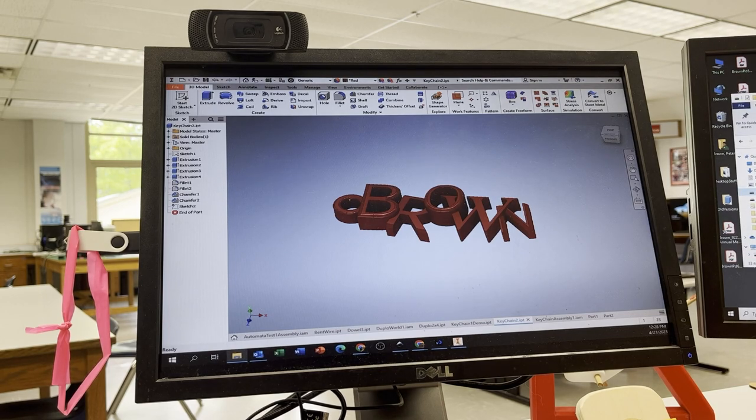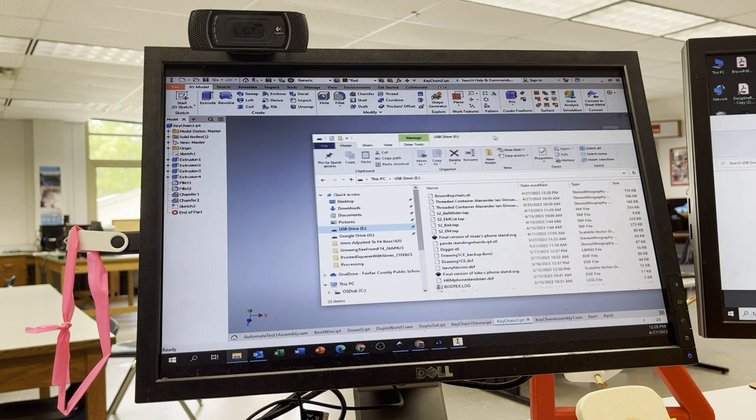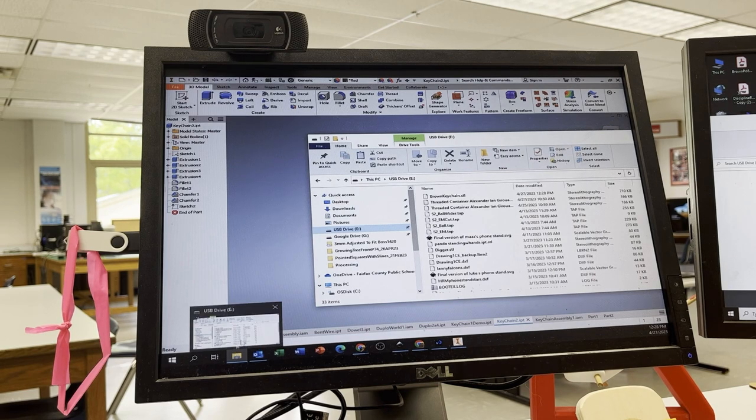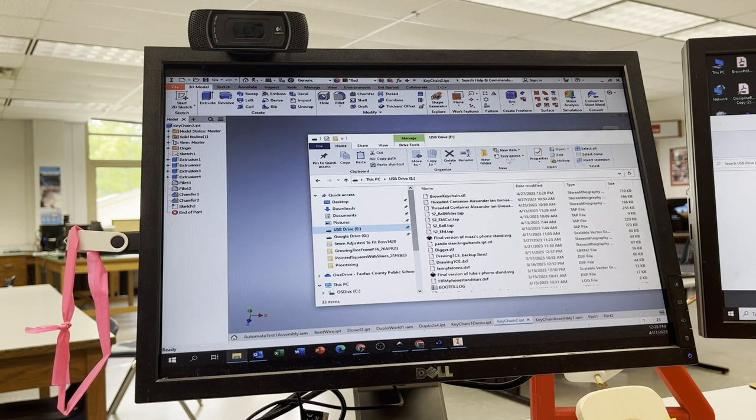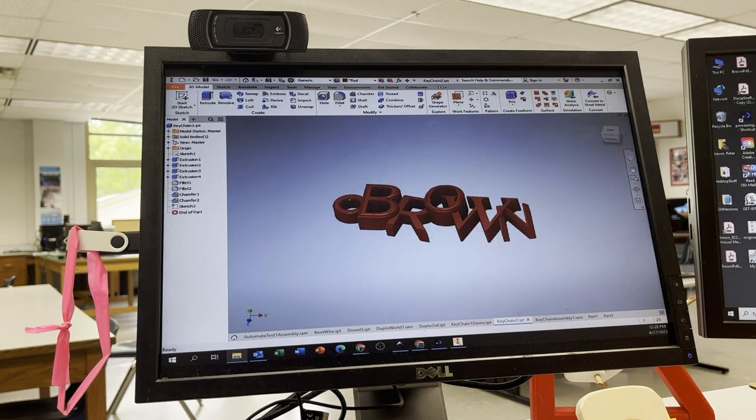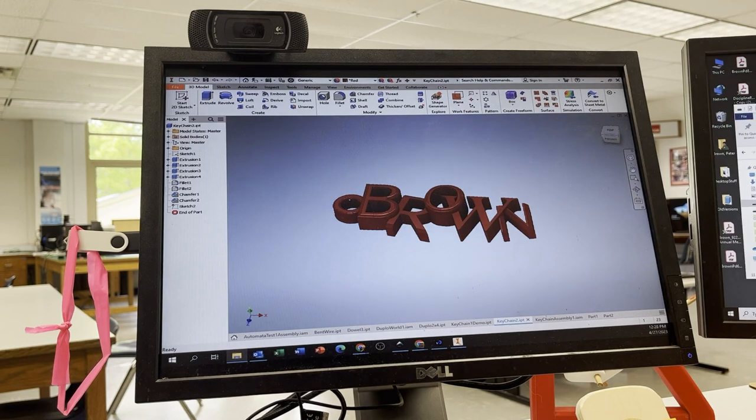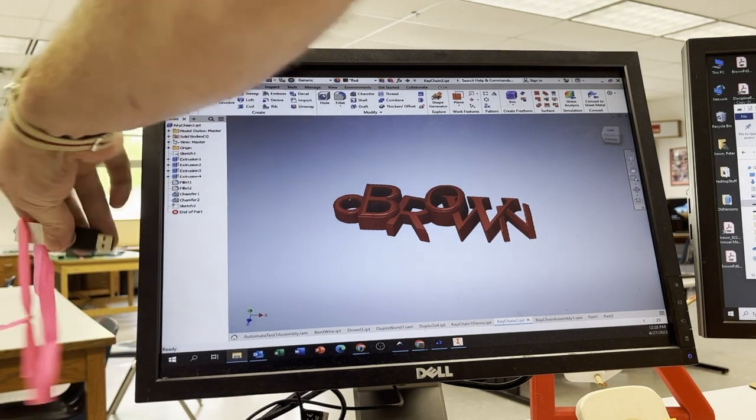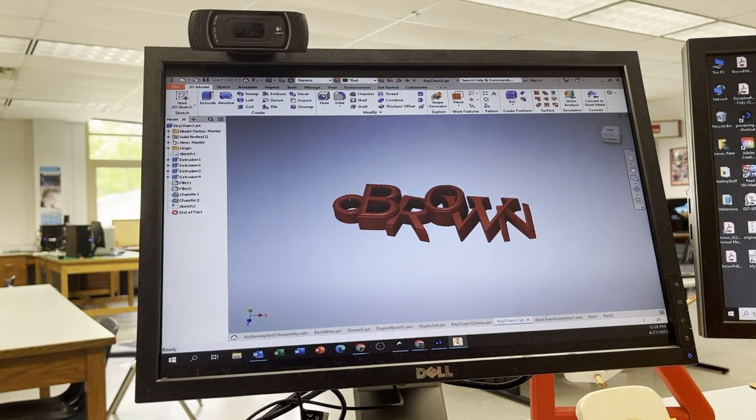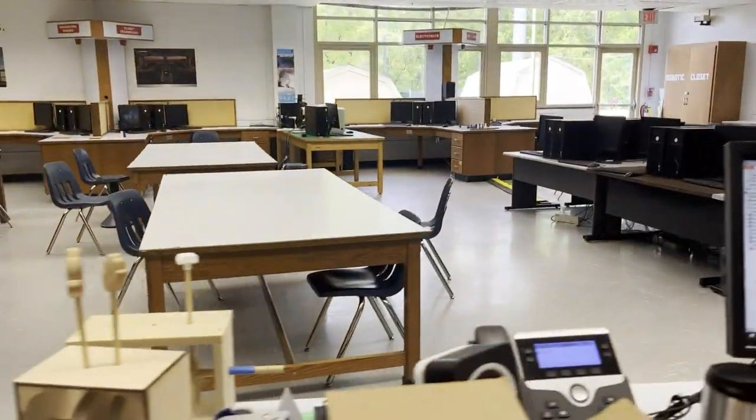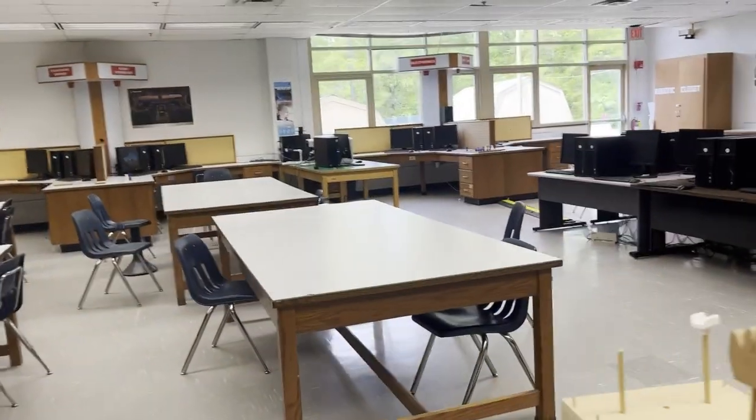So I'm going to my USB drive. So I just click that little folder, go to my USB drive. There it is right there, Brown, Keychain. That just saves the step in case it doesn't work. I'm going to take this out, and I'm going to bring it over to the 3D printer computers.